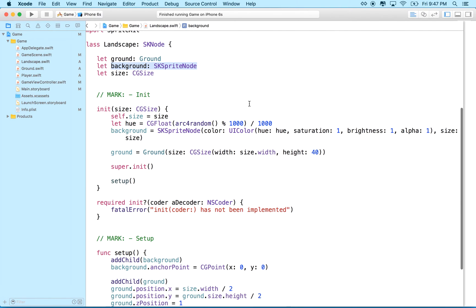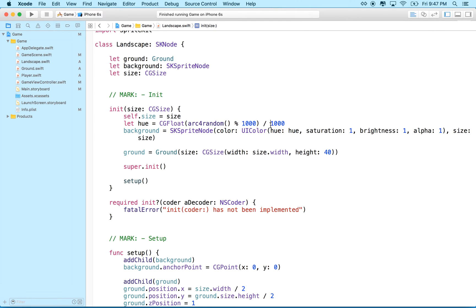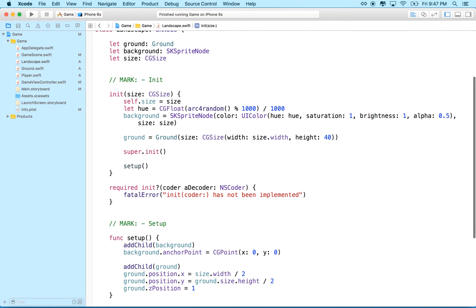since this landscape object has a background, what we'll do is we'll change the color of the background each time it moves by, okay? I'm going to make another small change here. You know, I set the random color right here to, you know, arc four random 1000 divided by 1000. I set the hue there. I'm going to change the alpha value to 0.5, so the background will be partially transparent, right? Just for now. We'll change this later.